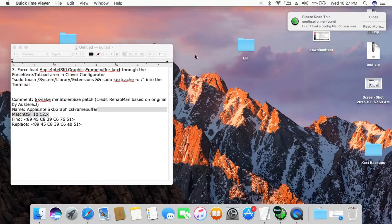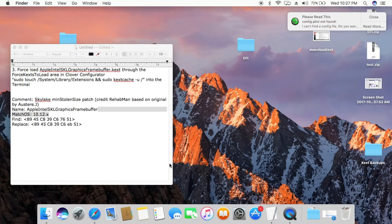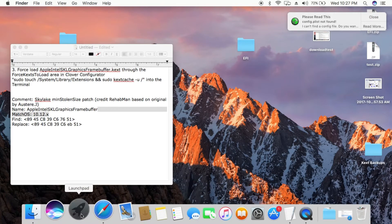Make sure you have not inserted a USB. You need Clover Configurator installed on your system. If not, download and install it — you can find it on Google.